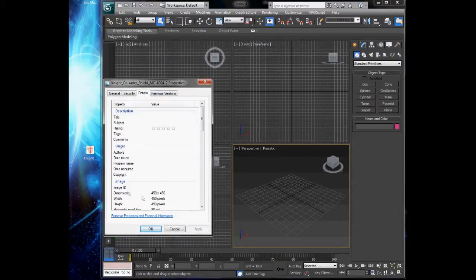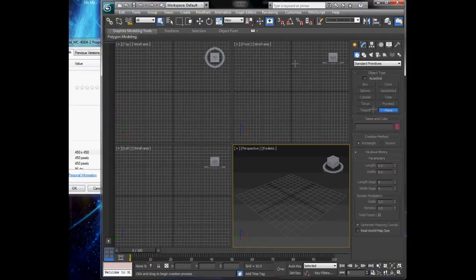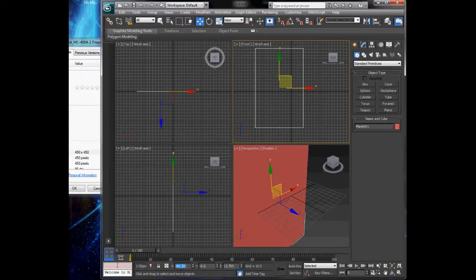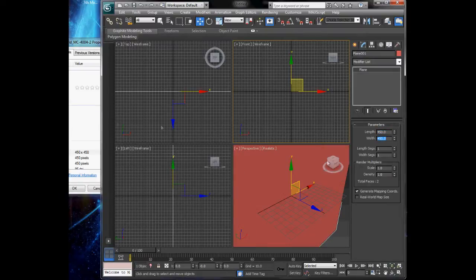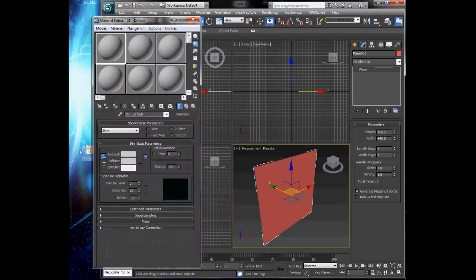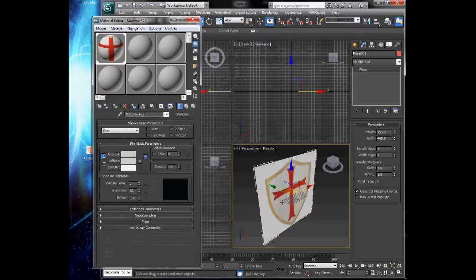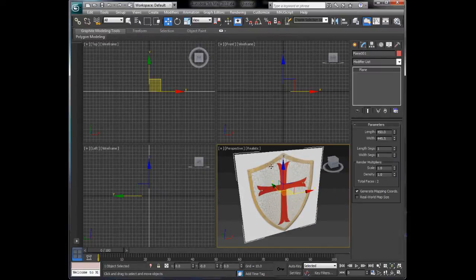if you go to Details you can see the dimensions are 450 by 450. So go to 3DS Max, create a plane in the front view, set the length segments to one and one so it's just one solid plane. Set the position to 0,0,0 and set the length to 450 and the width to 450. Press M on your keyboard, drag a knight's shield to the material view, and assign it to the plane.